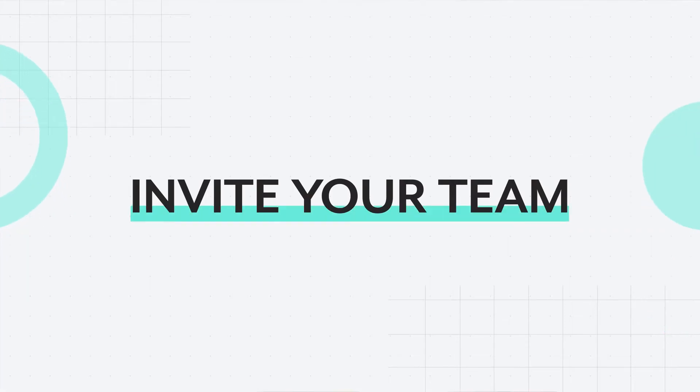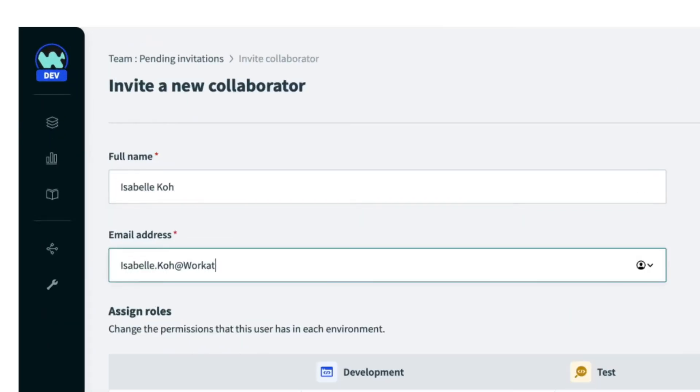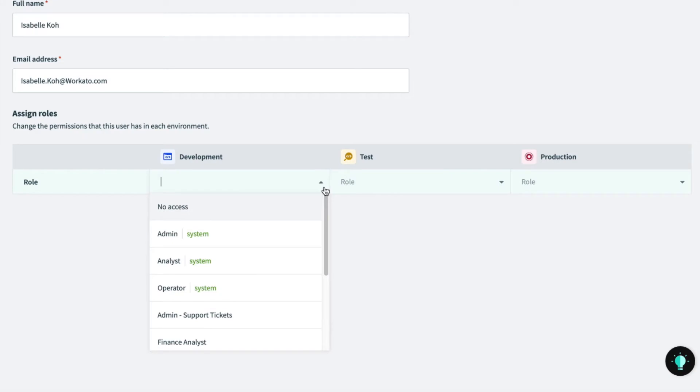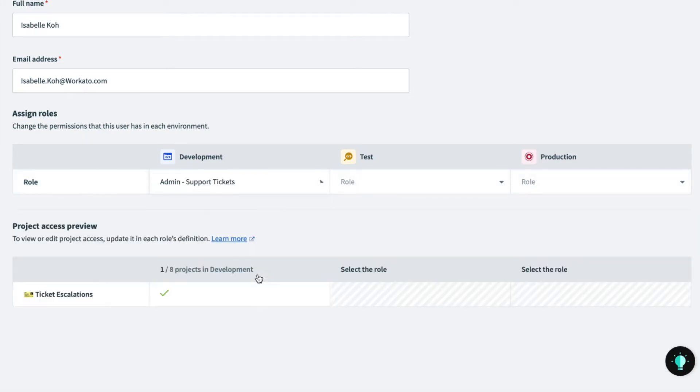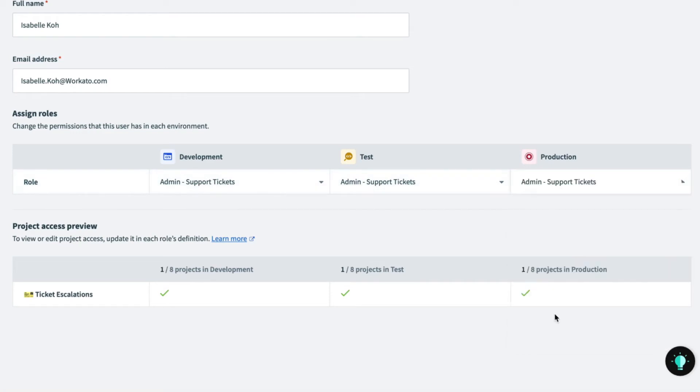Now I can set up my team with the right access controls so we can work together on this project. First, I'll add Isabel. She'll be the admin for this project. She'll make sure our team has access to the necessary application connections, folders, recipes, and other assets.